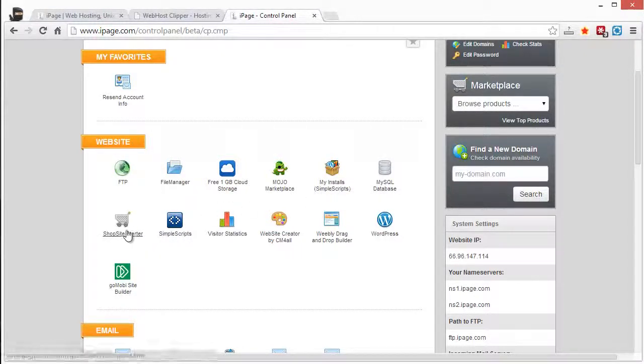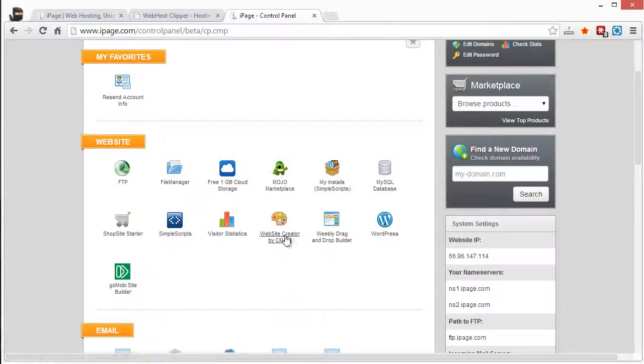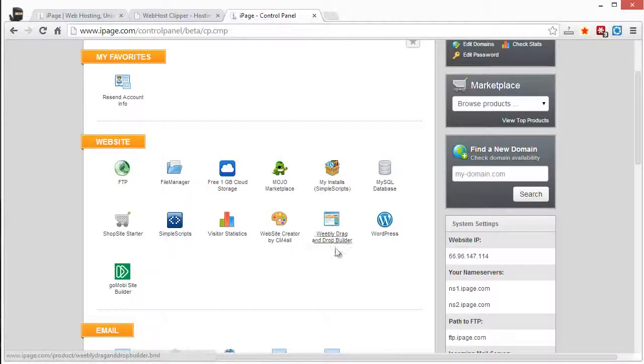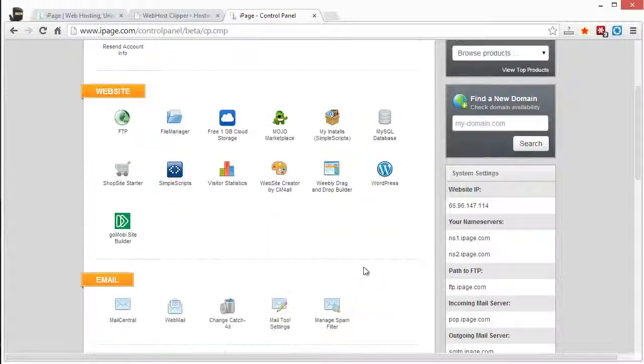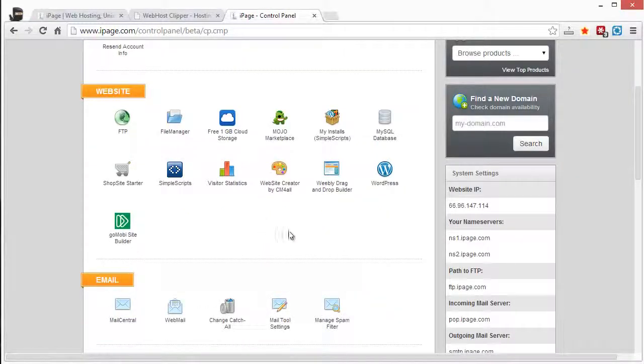They have a shop site starter. Visitor statistics. They have two different website builders which are both very nice. You can even upgrade to get more features if you choose to do that if you want to go beyond the free.